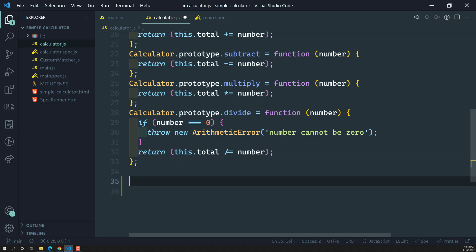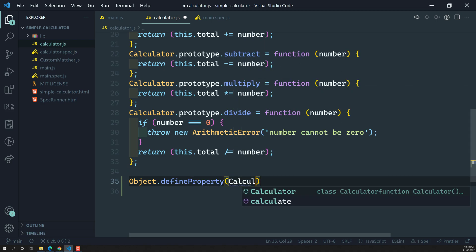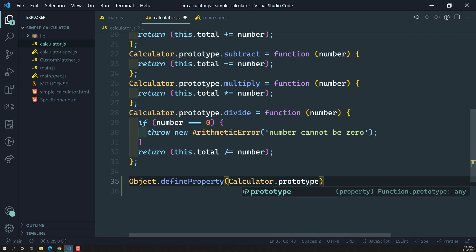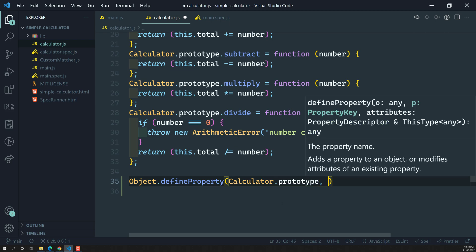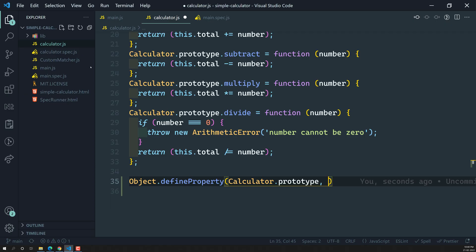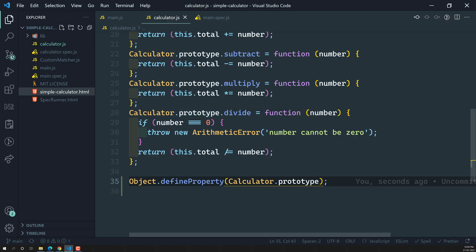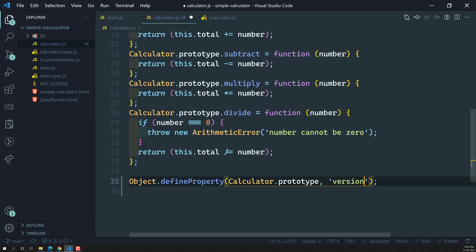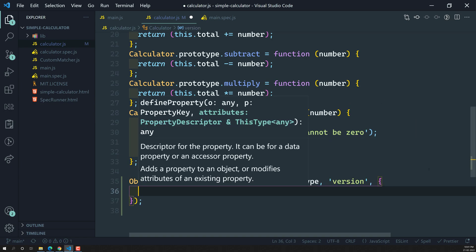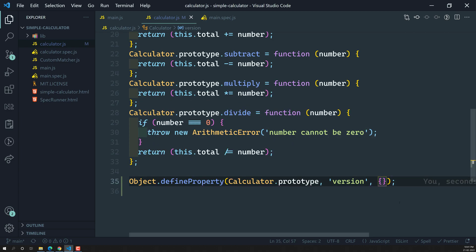Now here if you try to see, I am doing Object.defineProperty — I am defining the property. The first parameter is for which object you want to create it, so I want to create it for calculator.prototype. What is the property name? I want to do it for the version. So I will be opening this simple calculator.html — I will show the version of this calculator. So for that reason, I will be creating a property, and the name for this one will be 'version'.